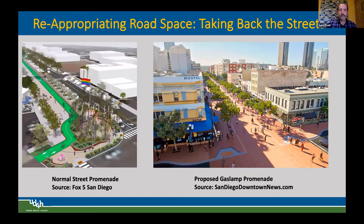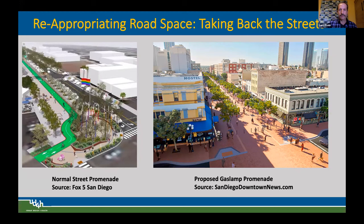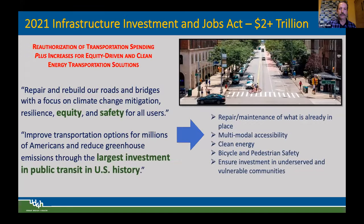As a society we are doing many things. Government is trying its best with infrastructure spending — reappropriating road space, taking back the streets. During COVID we saw a willingness to retrofit streets, as in San Diego's Gas Lamp promenade, where road space is being repurposed for other uses. But it's come with considerable resistance — significant resistance to densification and taking space from the car. Our work must demonstrate and document the important benefits of doing so.